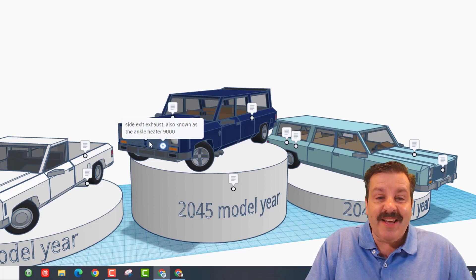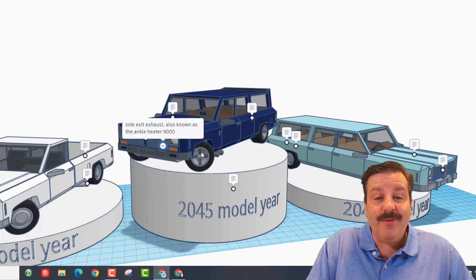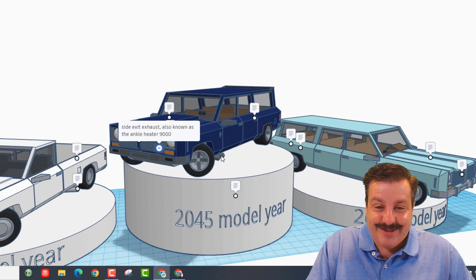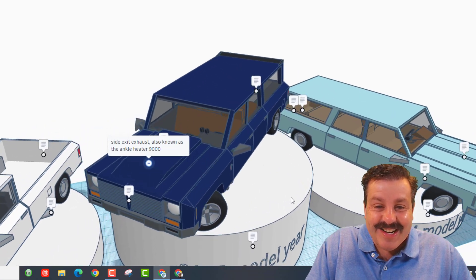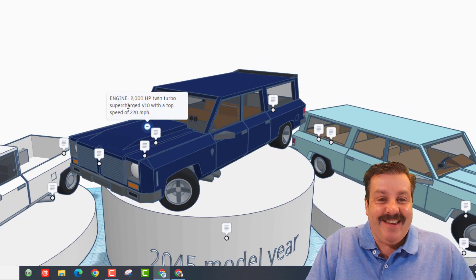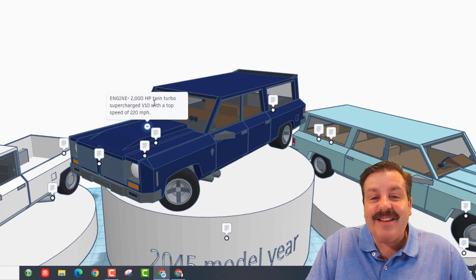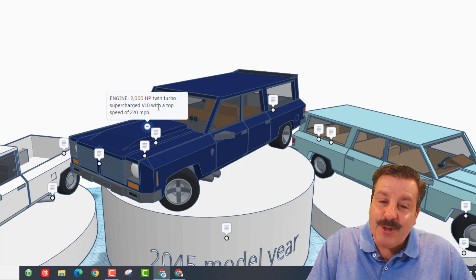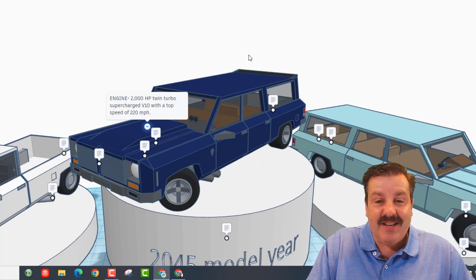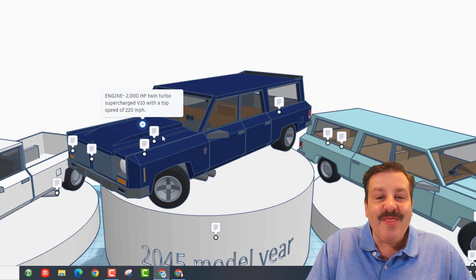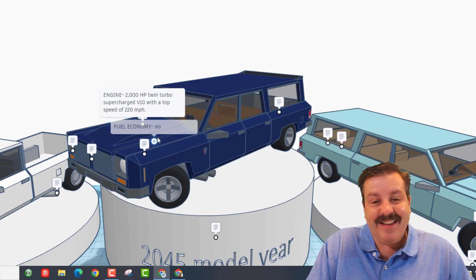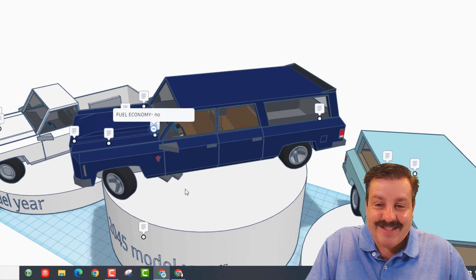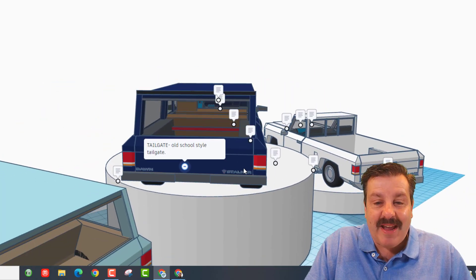It is side exit exhaust, also known as the ankle heater, 9000. Oh my gosh, that is awesome! And of course, if we check the engine, it has a 2,000 horsepower twin turbo supercharged V10 with a top speed of 220 miles an hour. That is insane.